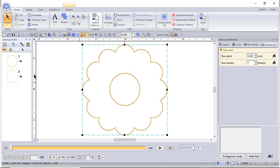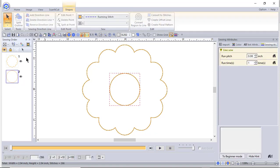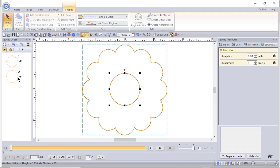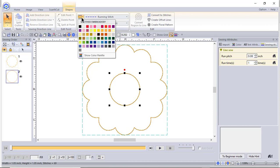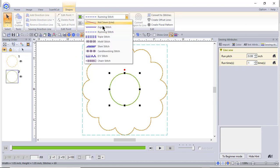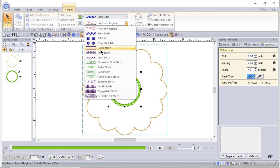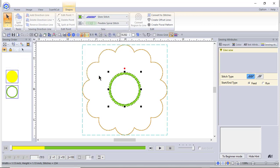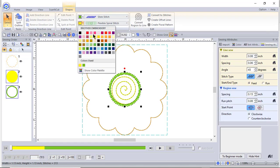All right, we're going to select the center of the flower. What I'm going to do is choose select so you can see the box around it. This is actually a shape now, so you have lots of possibilities. The first thing we're going to do is change the color of the outside and change it to a stem stitch. Then in the interior, we're going to change that to a flexible spiral fill and we'll change that color.